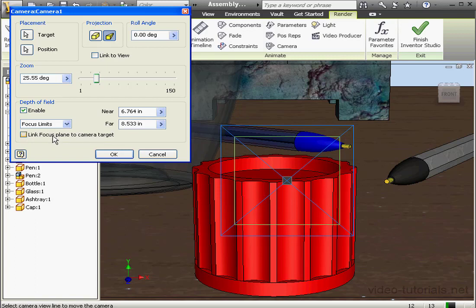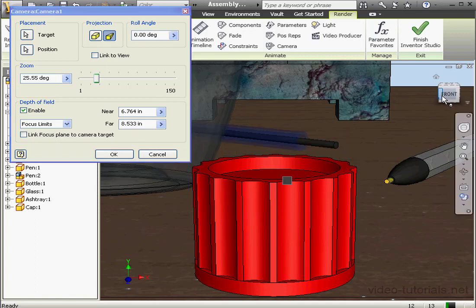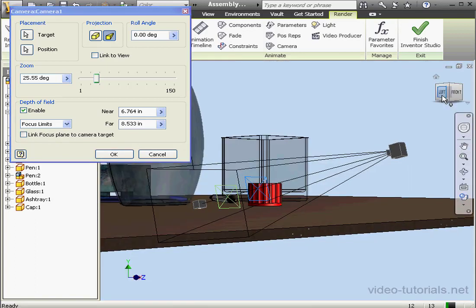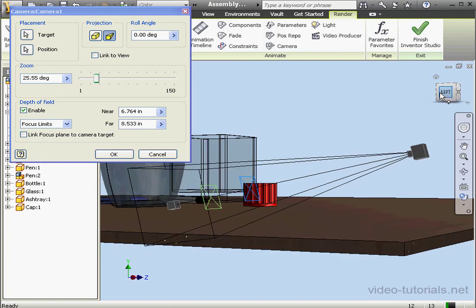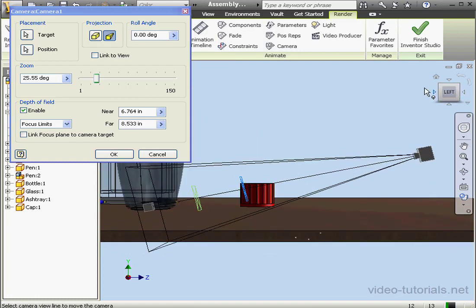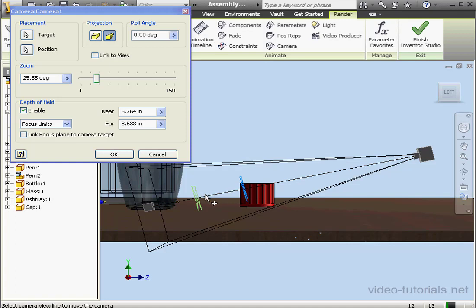To better illustrate what's happening, I'm going to rotate to the side. Let's take a side view. Here's the mirror and the far plane. The area between these planes remains in focus.